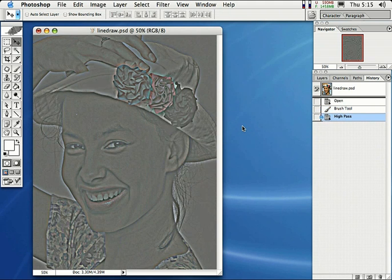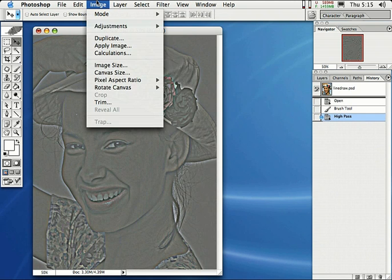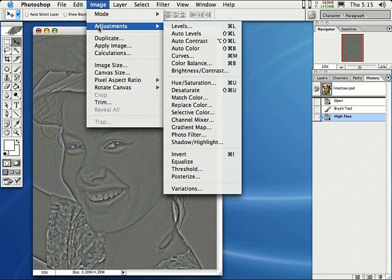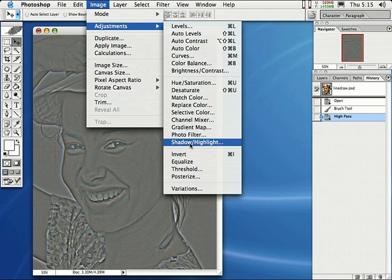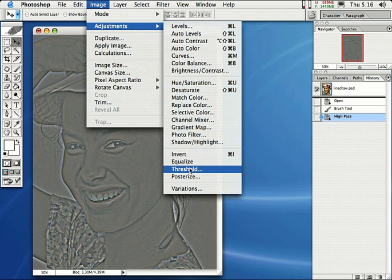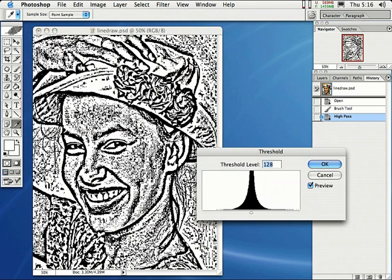Then, after this, just come right up here to Image and select Adjustments, and come all the way down here and you'll find something called Threshold. Threshold will allow us to create this line drawing effect.